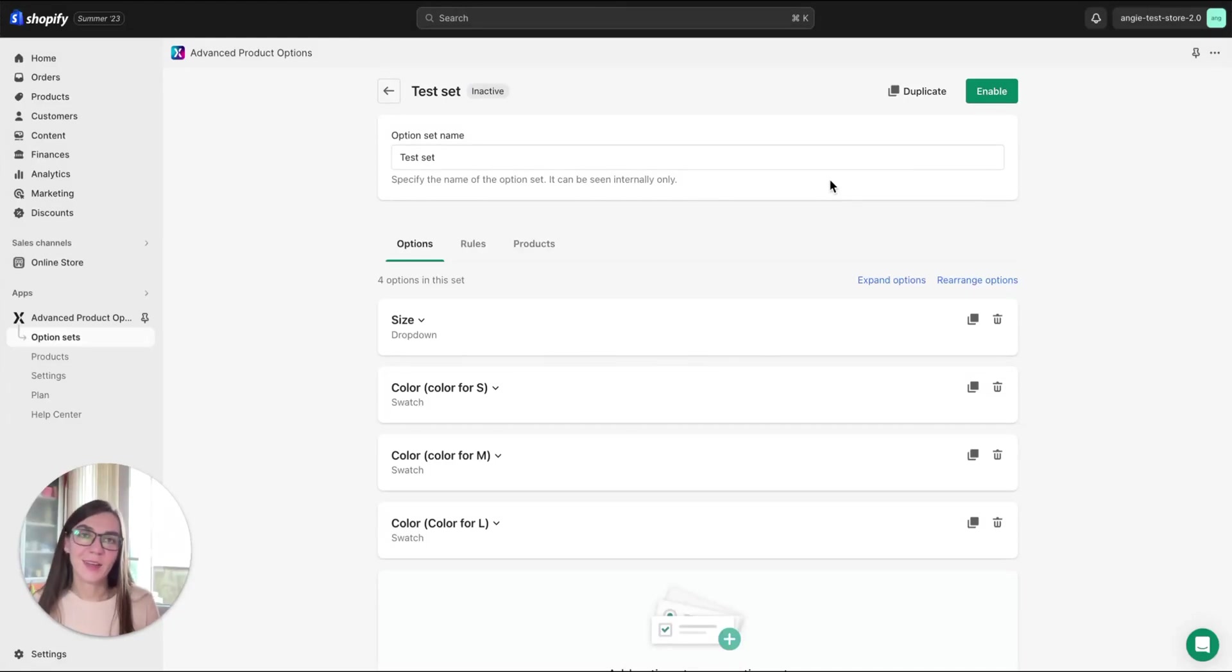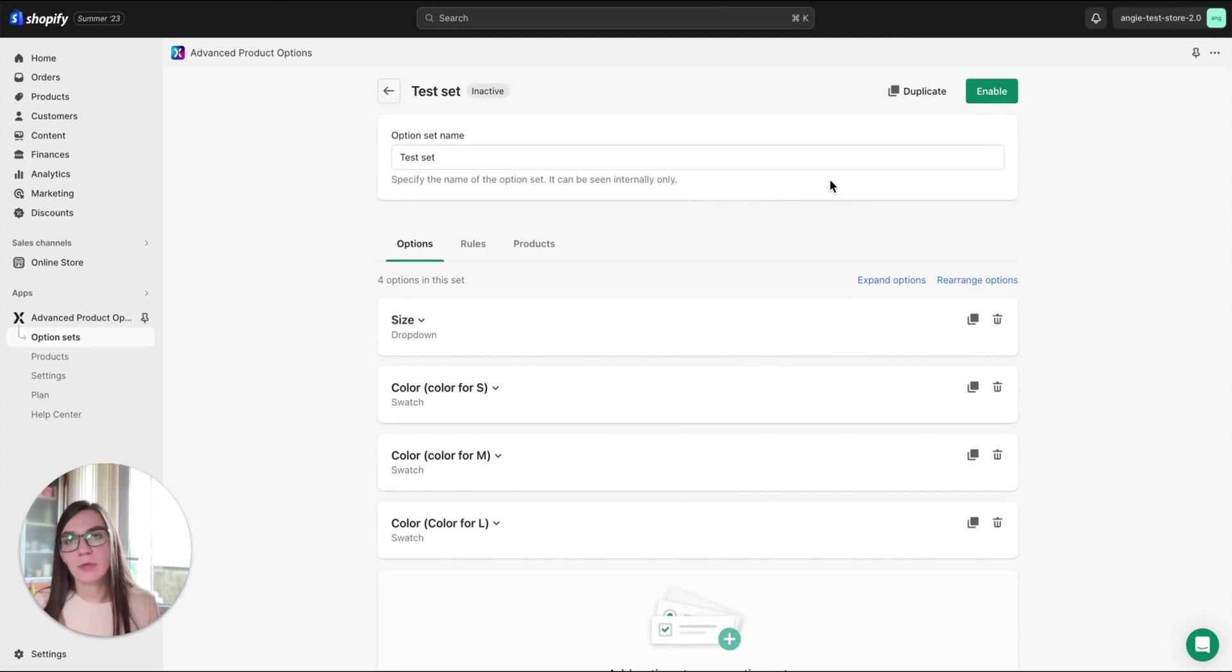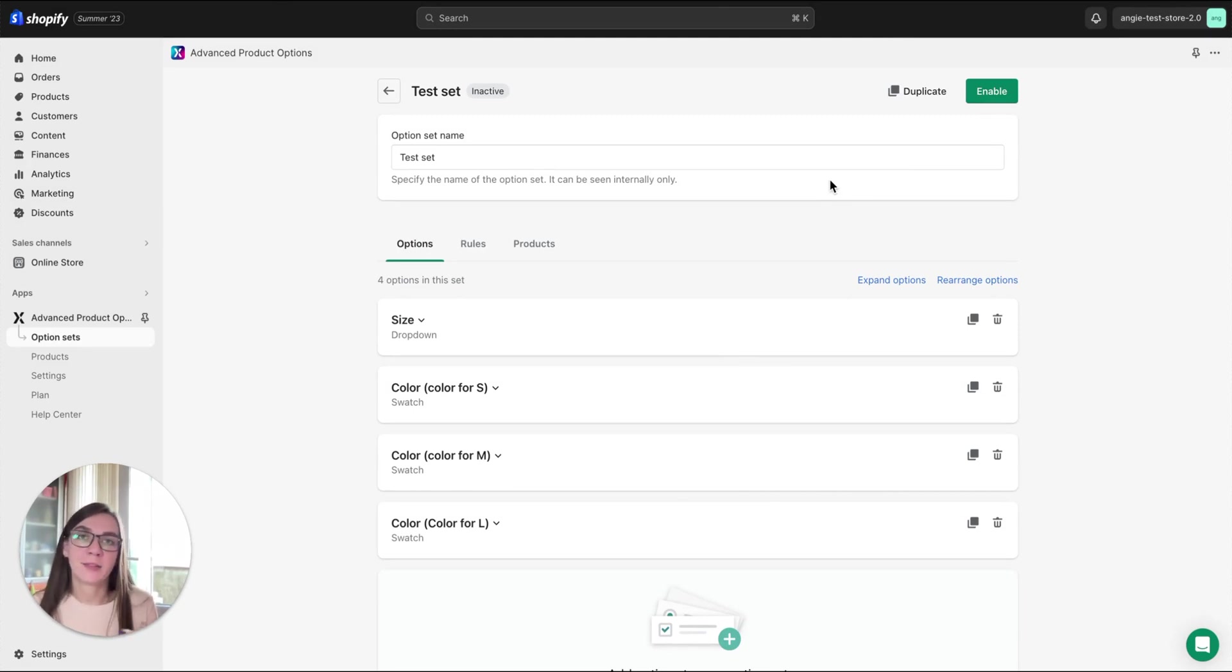Hi guys, welcome back. It's Angie and this is our final video from the video series we created about the Advanced Product Options app and creation of an option set.